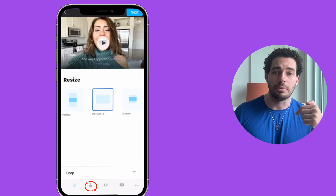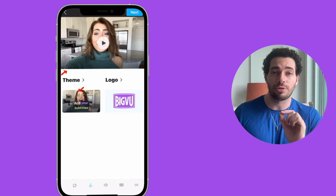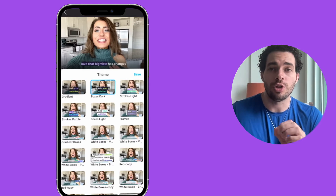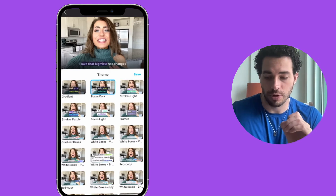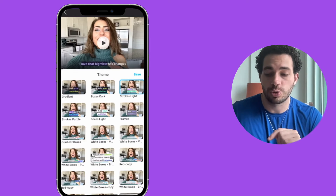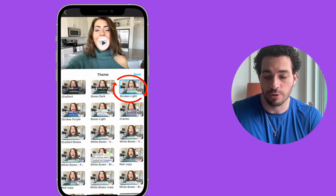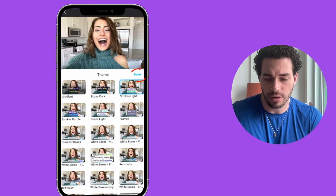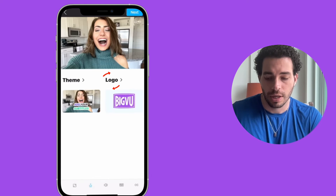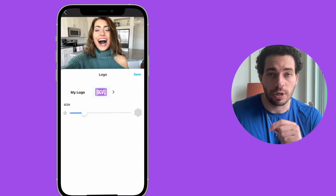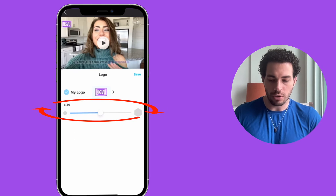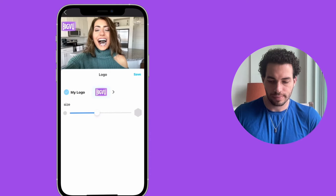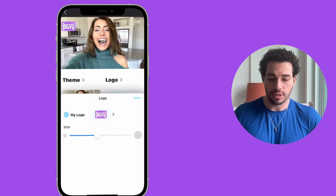The next icon at the bottom lets you choose a video theme. There are different templates to change the design of your captions — for example, Stroke Light. Once you've chosen your theme, click Save. You can also add your own business logo and adjust its size, then click Save again.